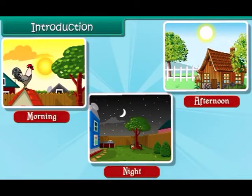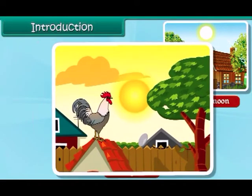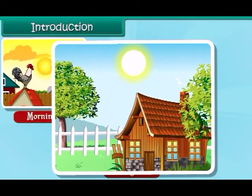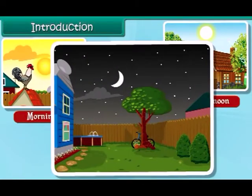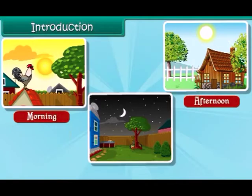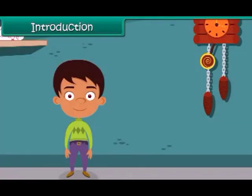Look at the three pictures. These pictures show different times of a day. It is morning time. It is afternoon time. It is night time.